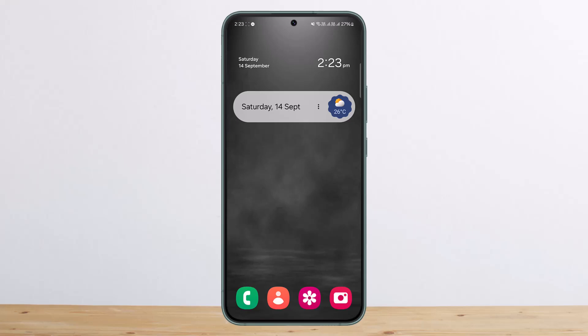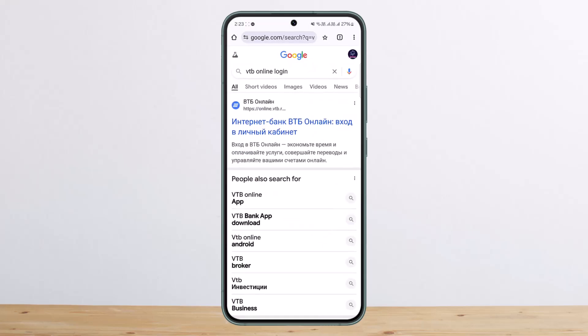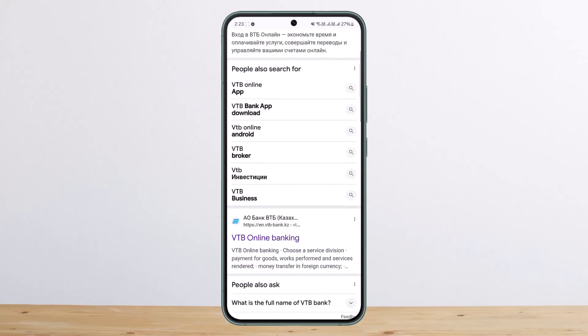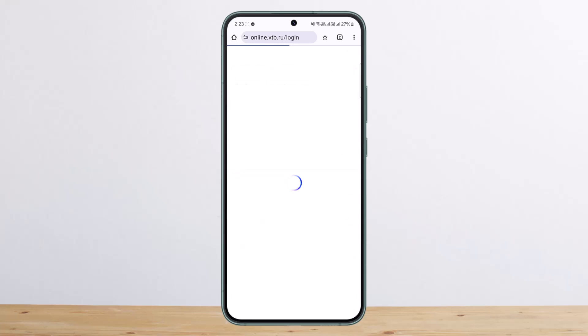To log in to VTV Bank online banking, simply head over to your browser and search for 'VTV online login.' You'll get various links — head into the very first link you see there and you'll reach the login page. Translate it to English quickly.